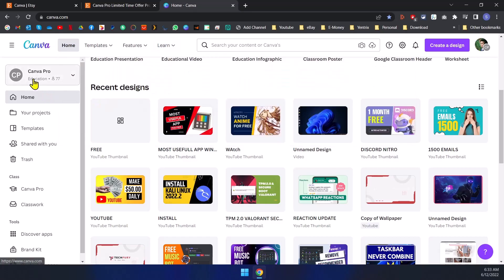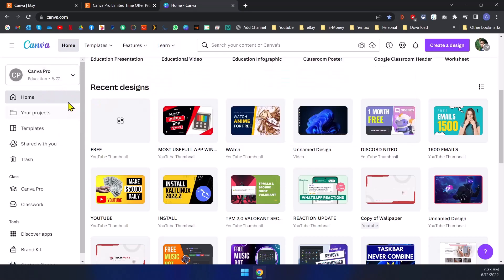As you can see in my account, what they have done is they have created an education account, which normally Canva is giving to campus or school or something like that, educational places.